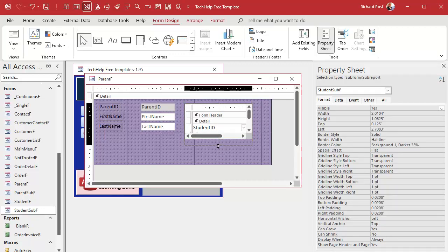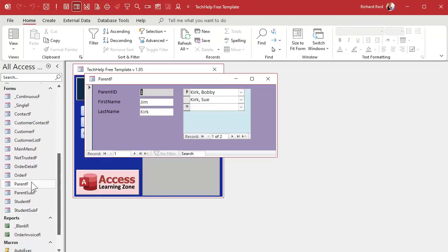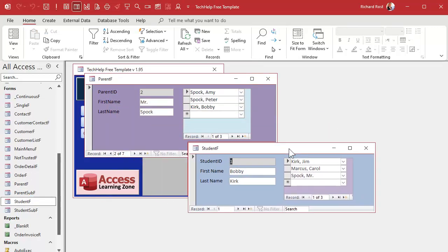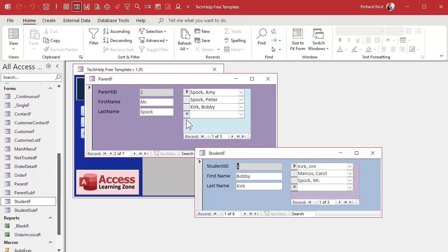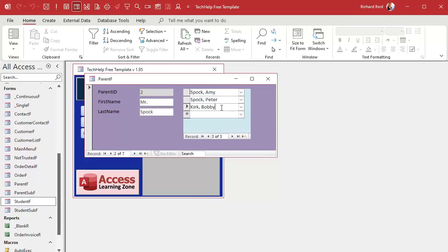Now we can go both ways. We can see the parent and all of their students, and we can see the student and all of their parents. There's Jim Kirk and the kids associated with him; there's Mr. Spock and the kids associated with him — you can see he's responsible for Bobby Kirk too. On the student form you can see the parents associated with each student. That's pretty cool. Once you've got this data in the database, there's lots more you can do — little events where you can double-click a student name and open that record, phone contact sheets, reports, setting up a primary parent, all kinds of things. Post in the comments what you'd like to see me do with this data.